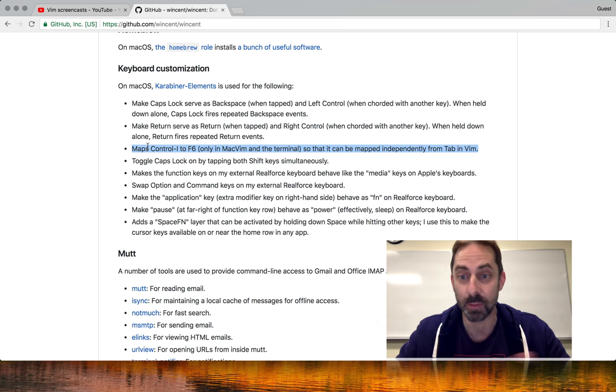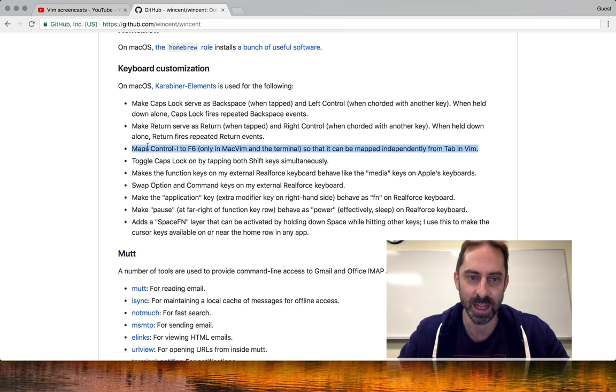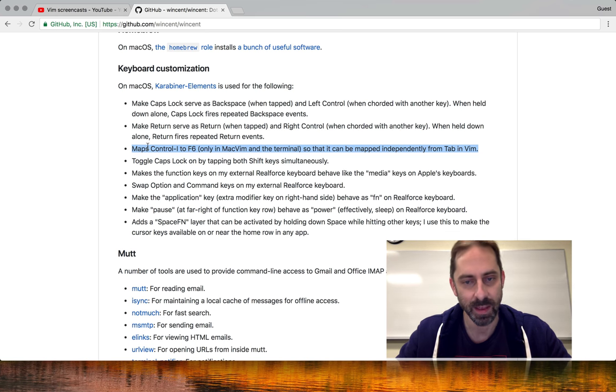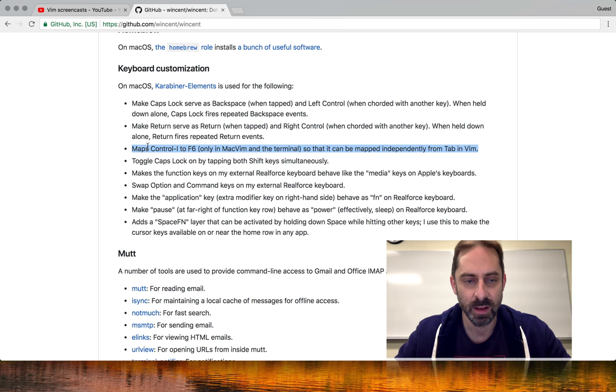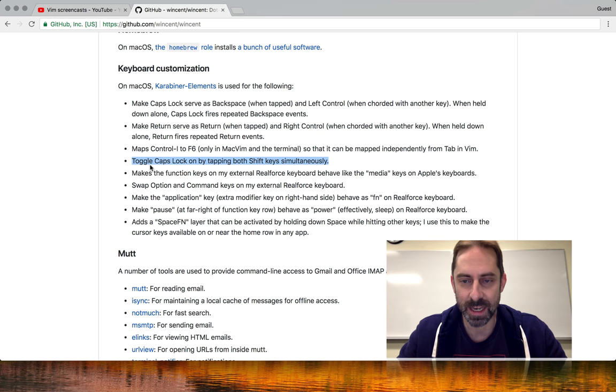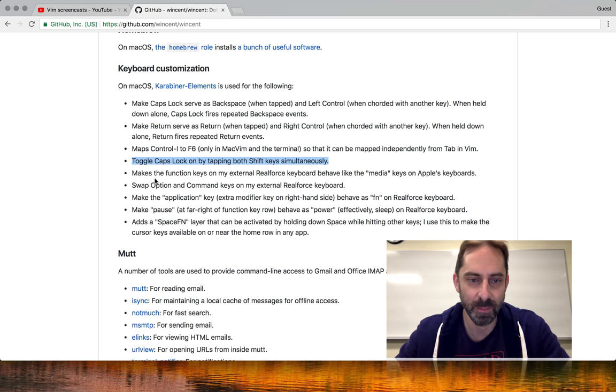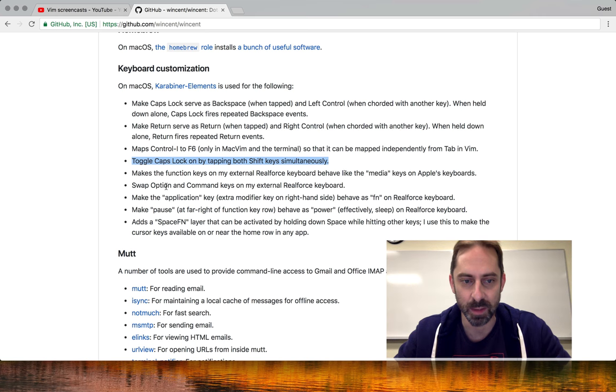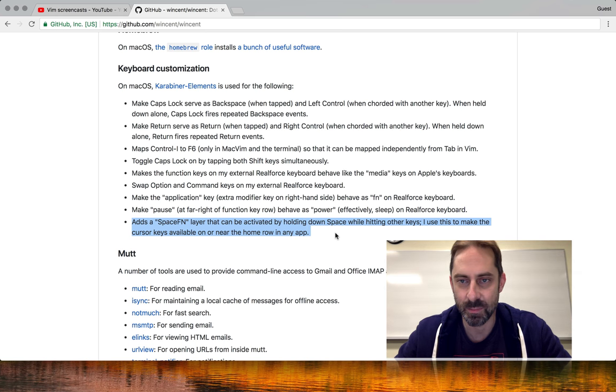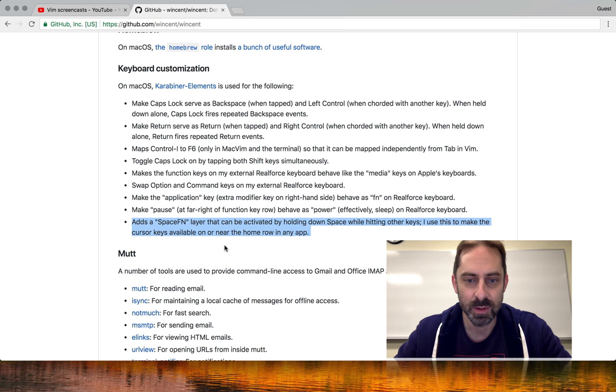I do things like trickily map control I to F6 in Vim, which means for very esoteric reasons I can map control I and tab independently. I can do pretty useful things like tapping both shift keys simultaneously to turn caps lock on and off. The interesting one which just became possible again is with the recent beta version of Carabiner, you can have a space fn layer again, which for me is highly novel.